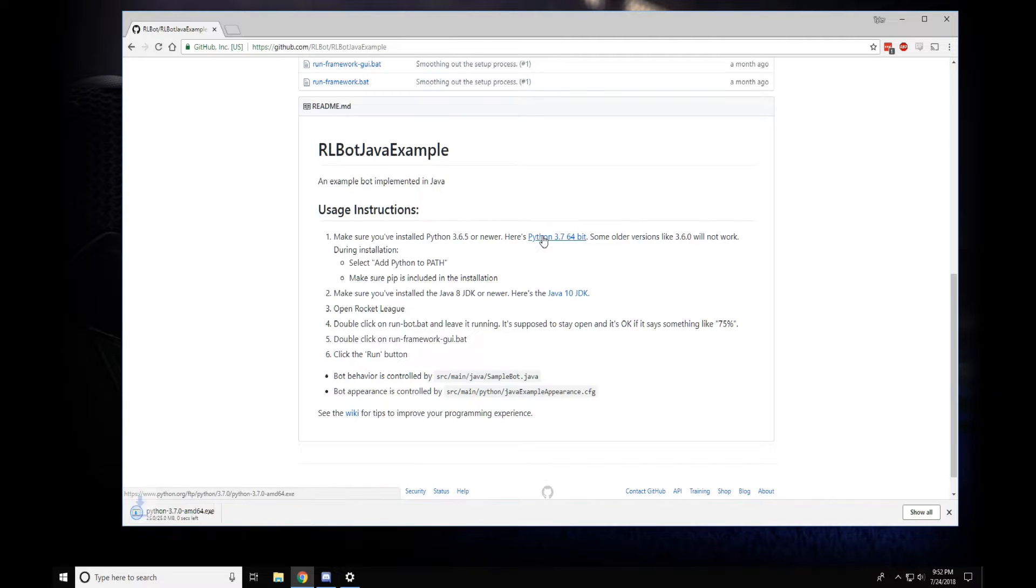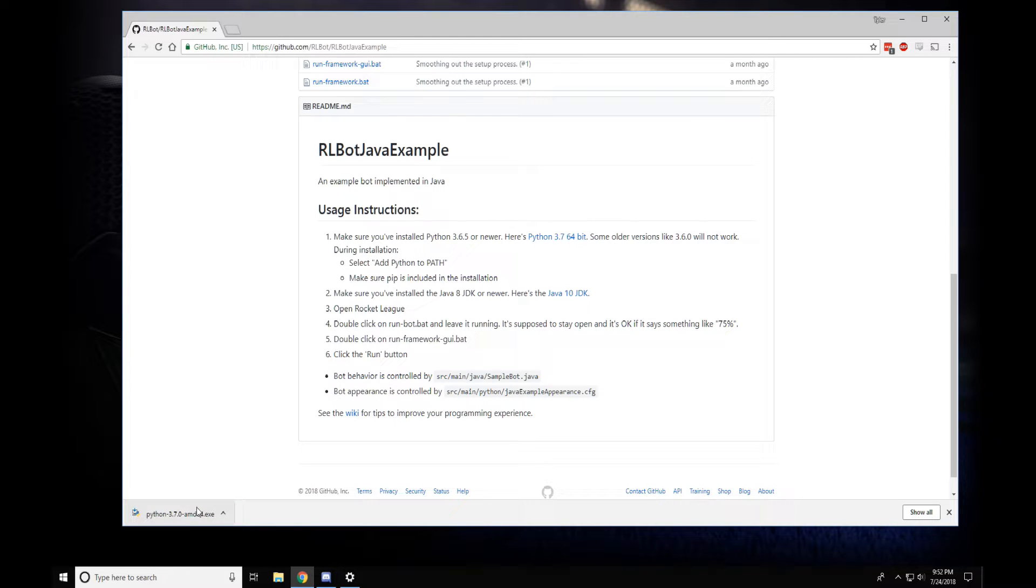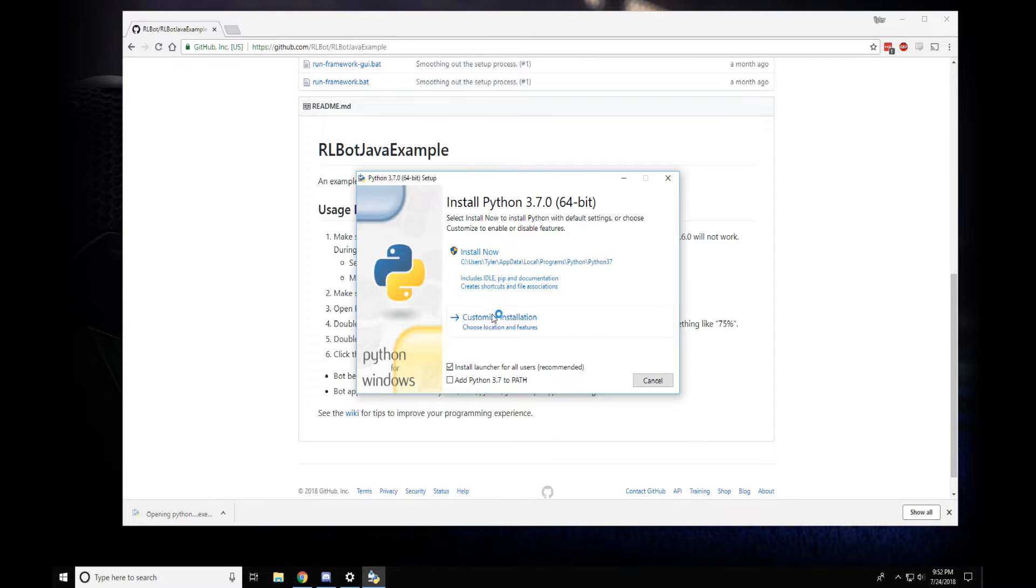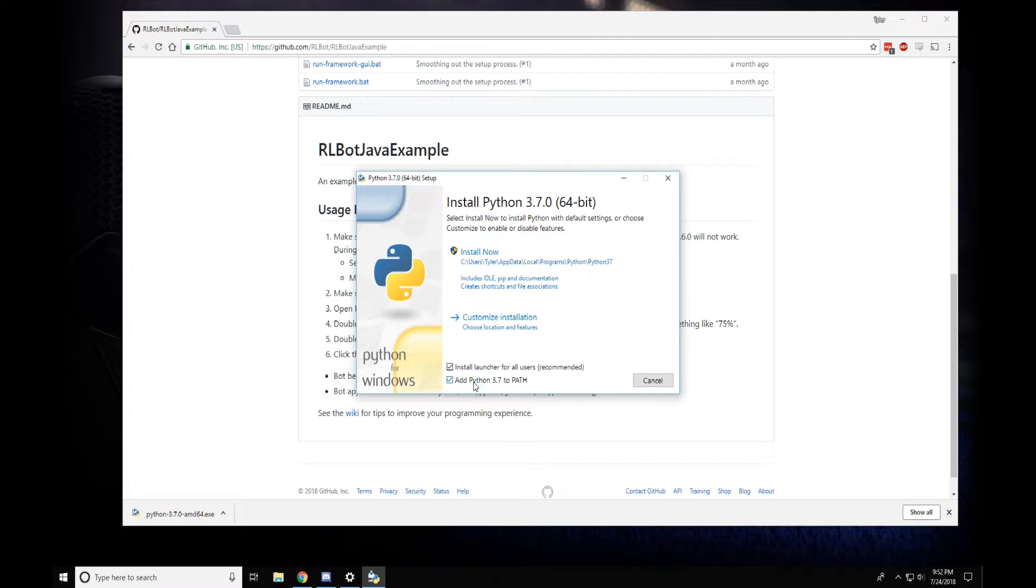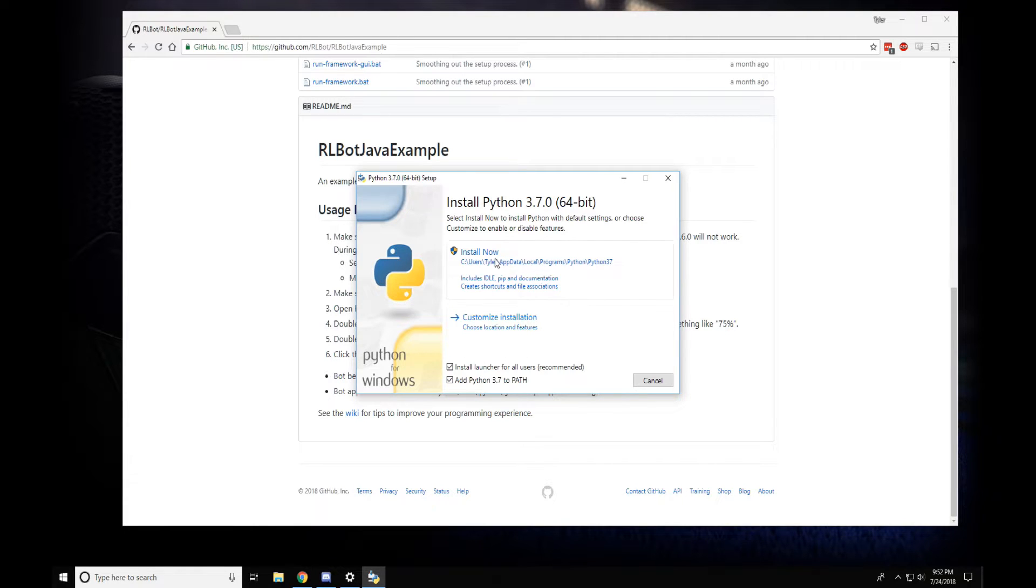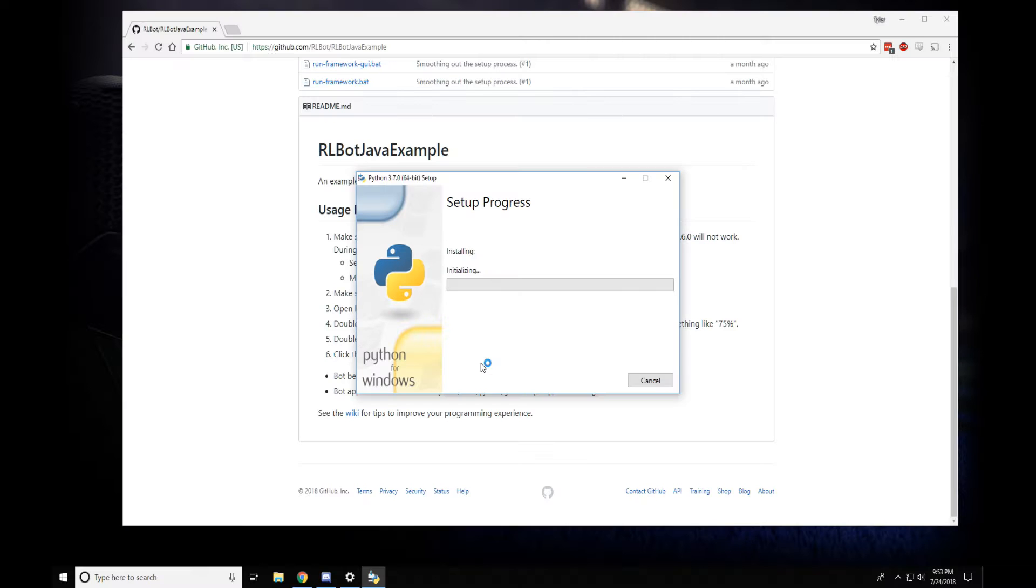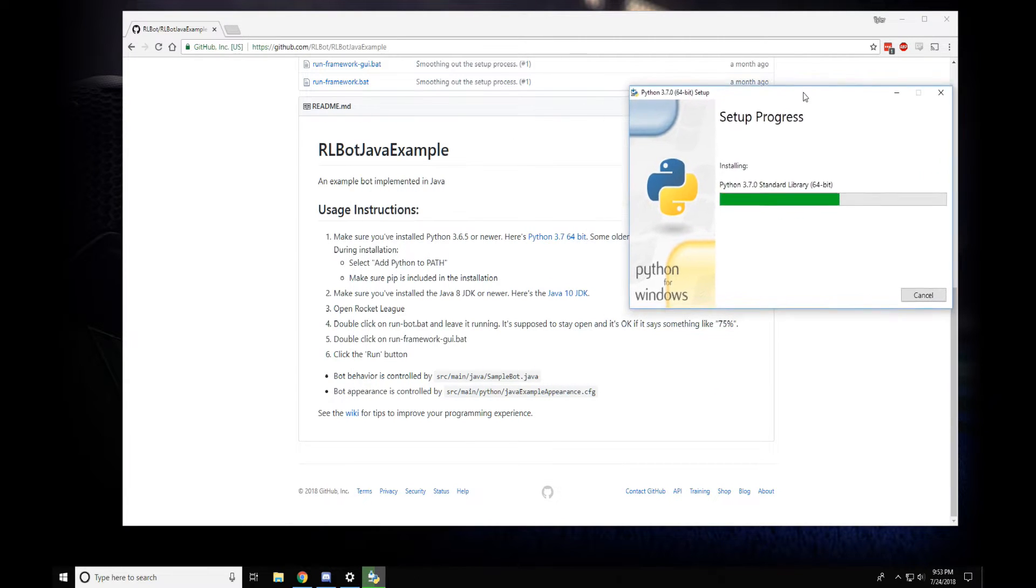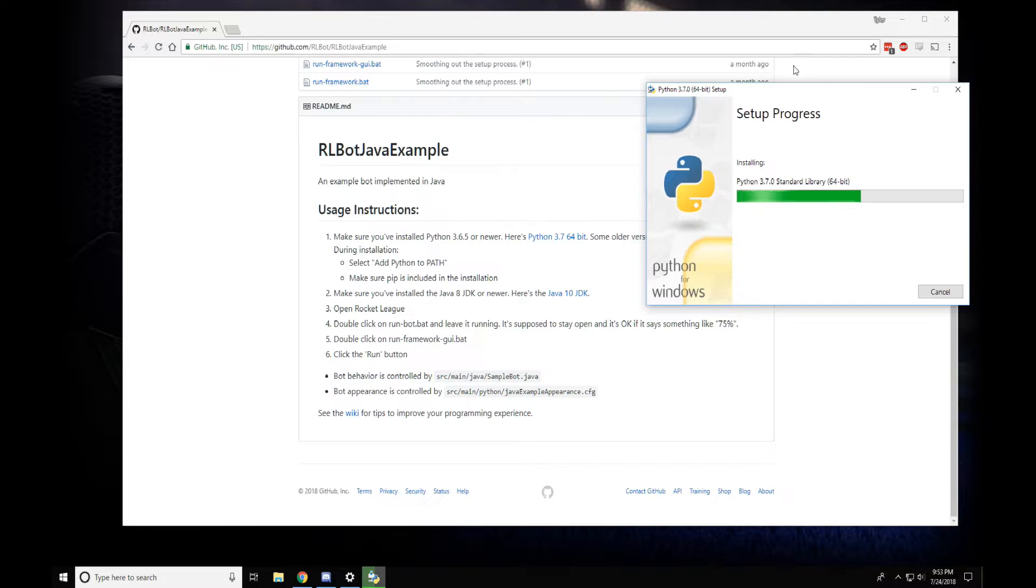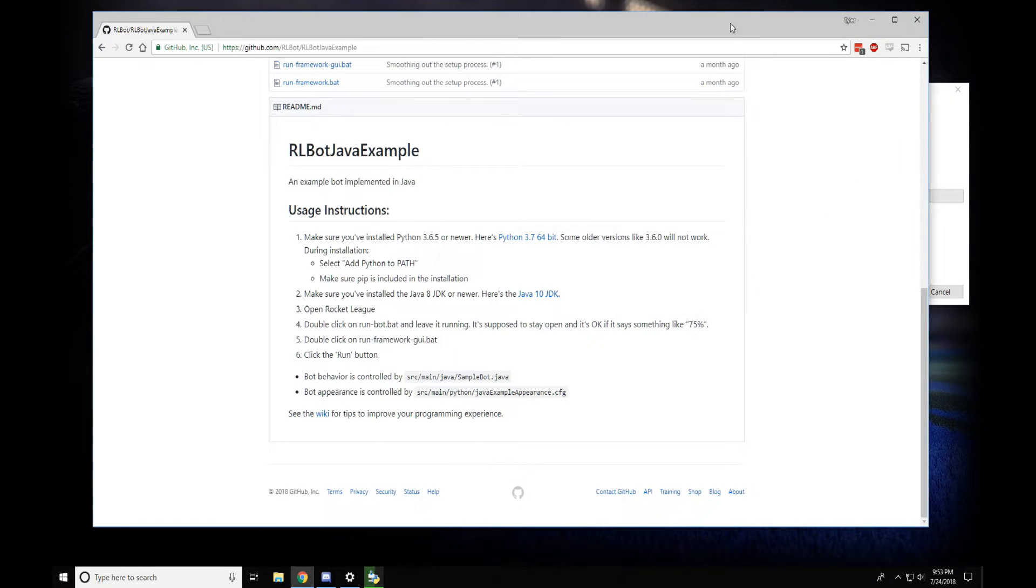Here's a direct link to Python 3.7. I'll open this up and install it, but make sure you add Python 3.7 to path, otherwise you're going to waste a lot of time. And install. We also need to install the Java 10 JDK.